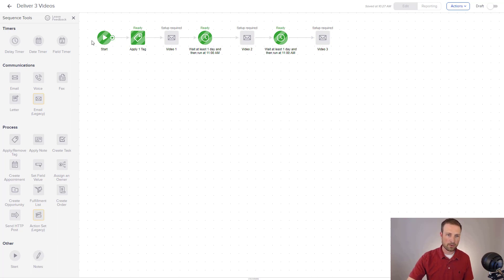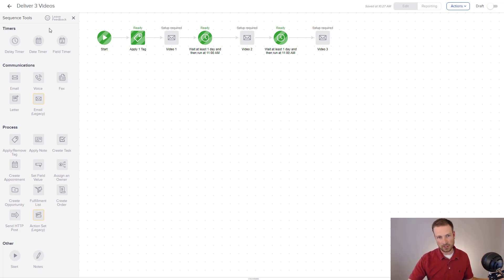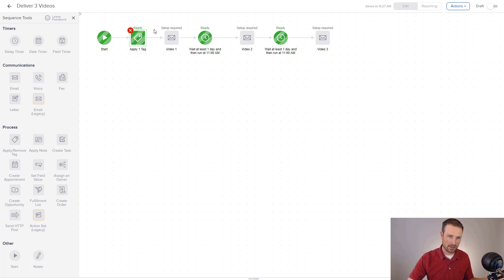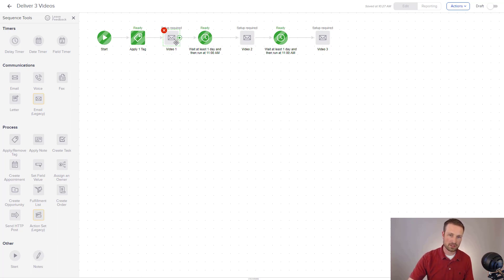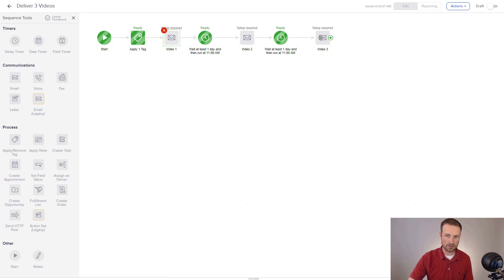So as you can see here, the process now is they go to that landing page. They requested the video series. And now I'm going to first apply a tag and then send a video. These two actions, because there isn't any delay in between them, they will happen basically within seconds of each other. And then we're going to wait a day, send video 2, wait a day, and send video 3. And that's really it.